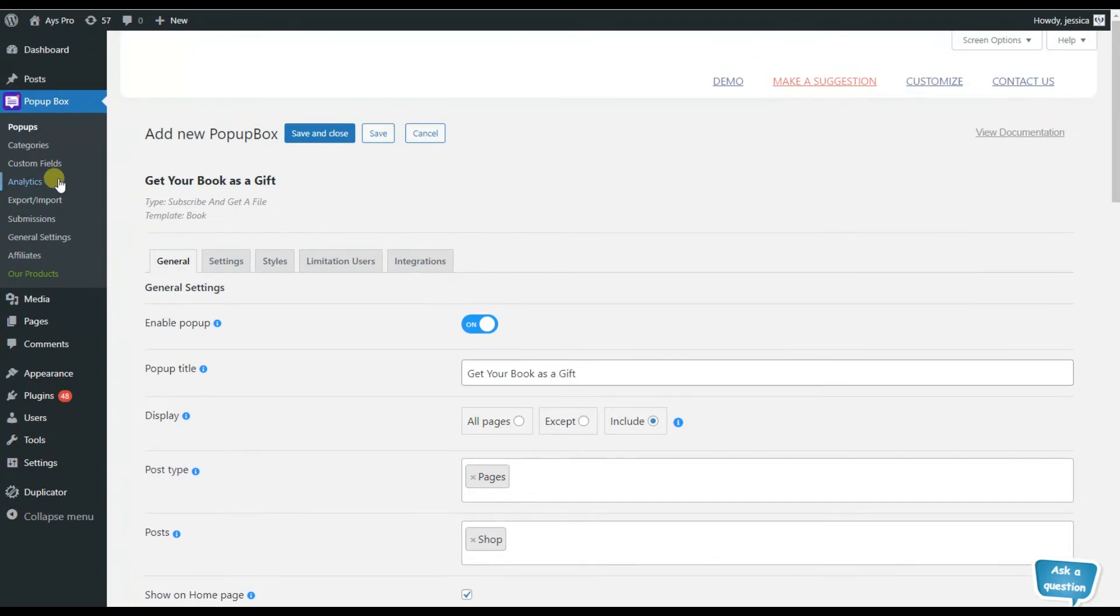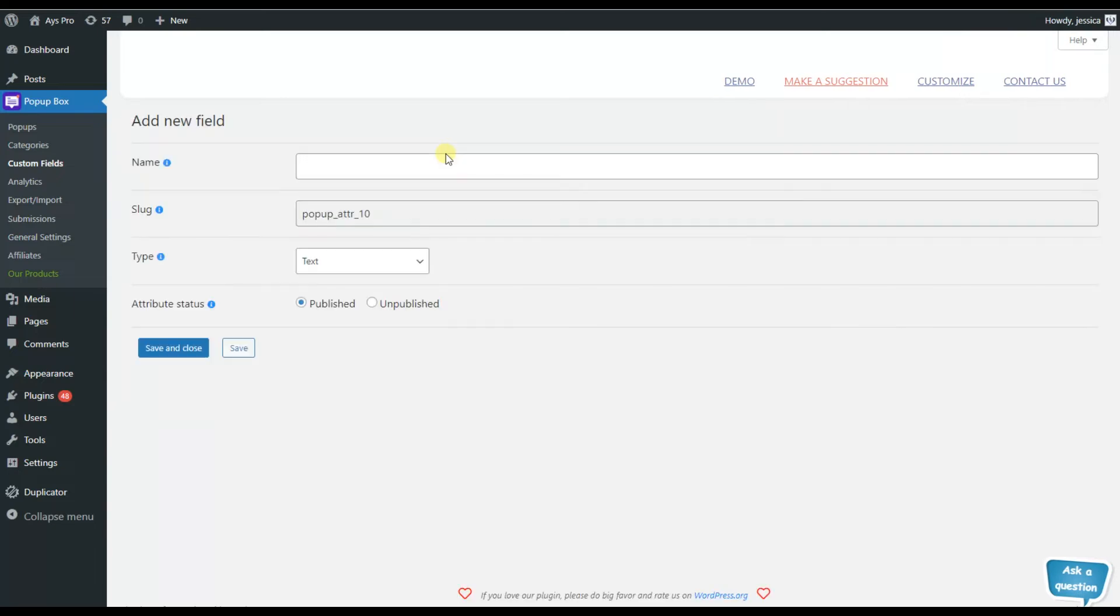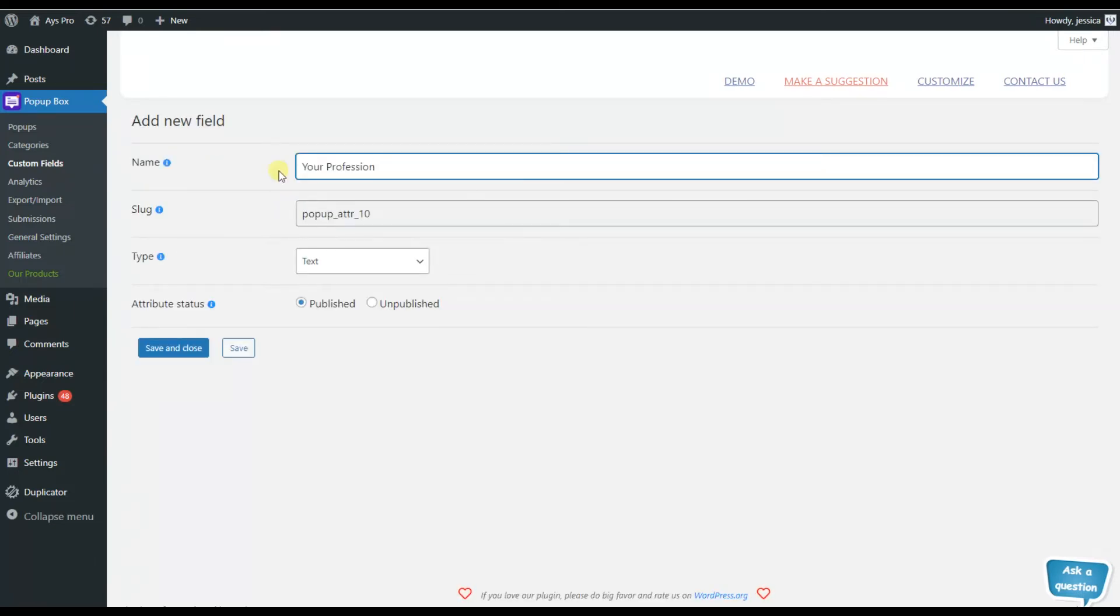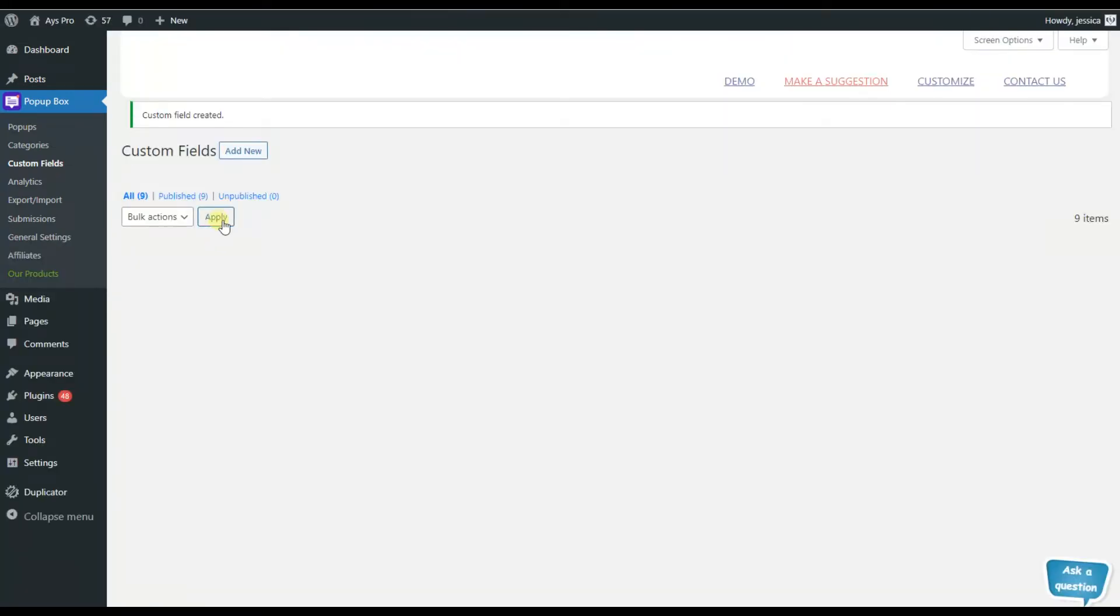Also, we will be able to create our own custom fields. For that, we will need to move to the custom fields sub menu, then click on the add new button for creating. Here we will need to write the name of the field and click on the save and close button. So that's all, our custom field is already created.